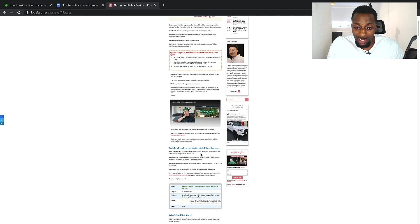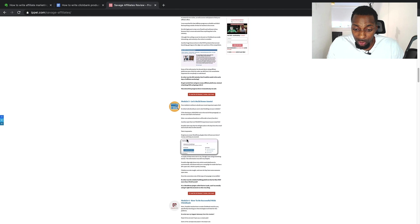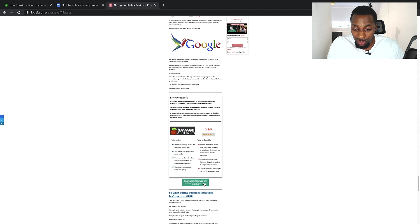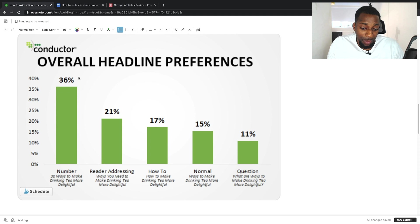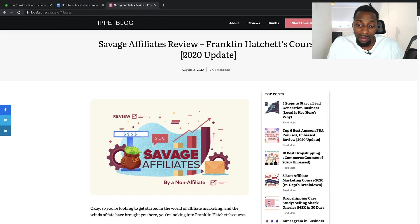Looking at this example: a deep dive into the course, Franklin's story (who's behind the product), what you should expect, a breakdown of the course and all the modules, should you buy it (the verdict), the good and bad, results, and a conclusion with a call to action and review rating. One way to improve your headings is by using numbers — 36% of people are more attracted to headlines that contain numbers. He uses this quickly with '2020 update,' which immediately tells you it's current and relevant.